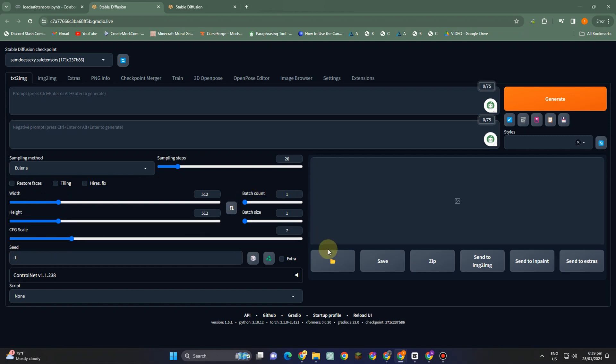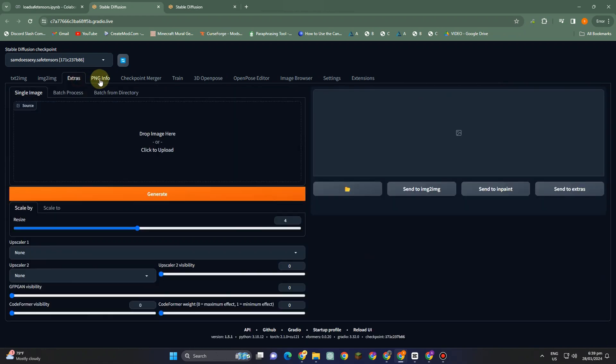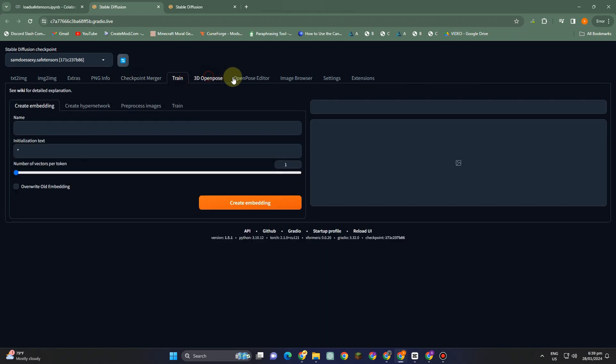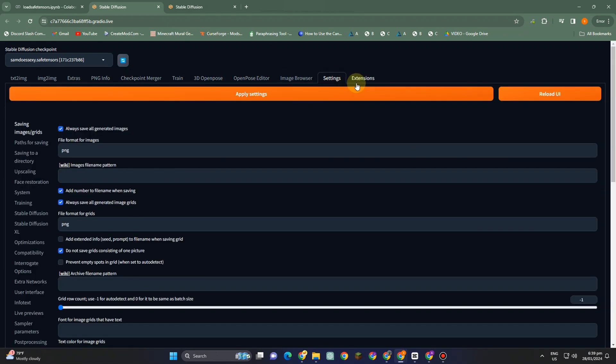We also have settings and extensions if you want to add something. We have here extras, we have here ControlNet, and all you have to do is simply explore. You can just simply generate images and edit images under Stable Diffusion.